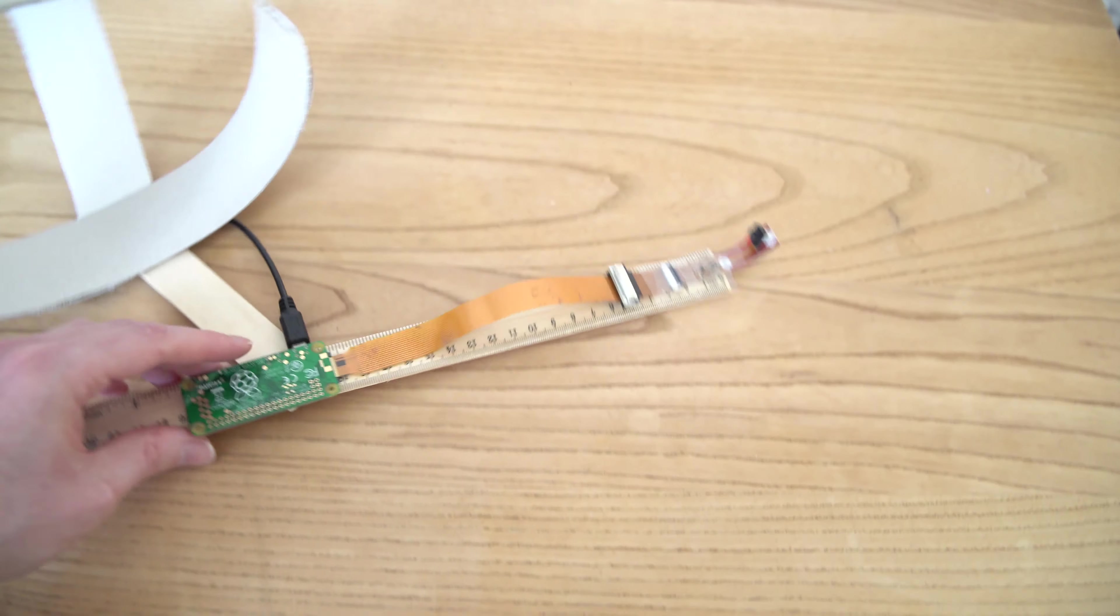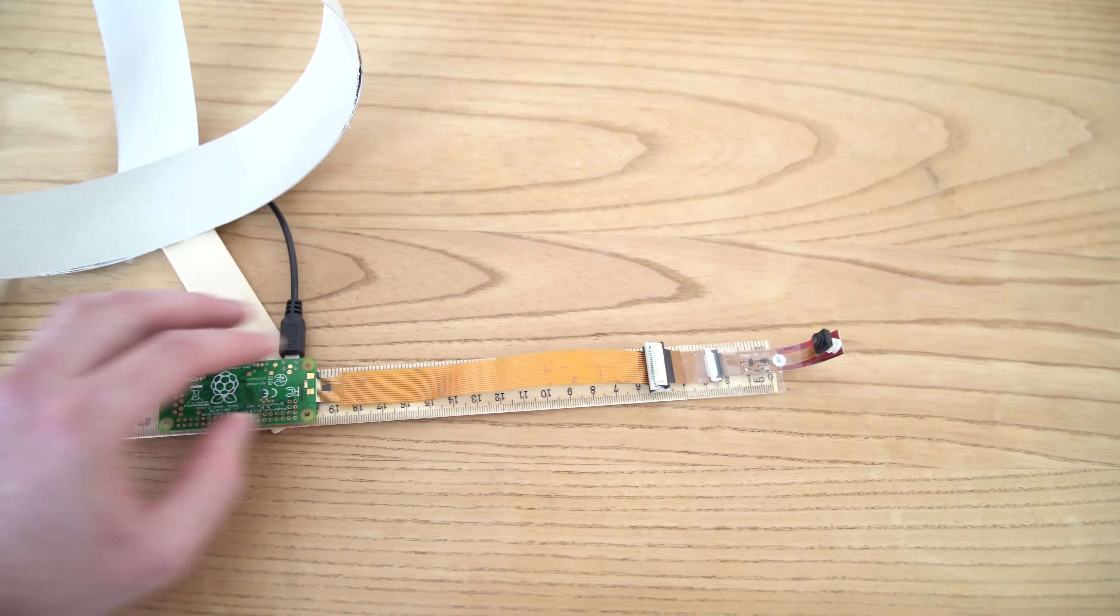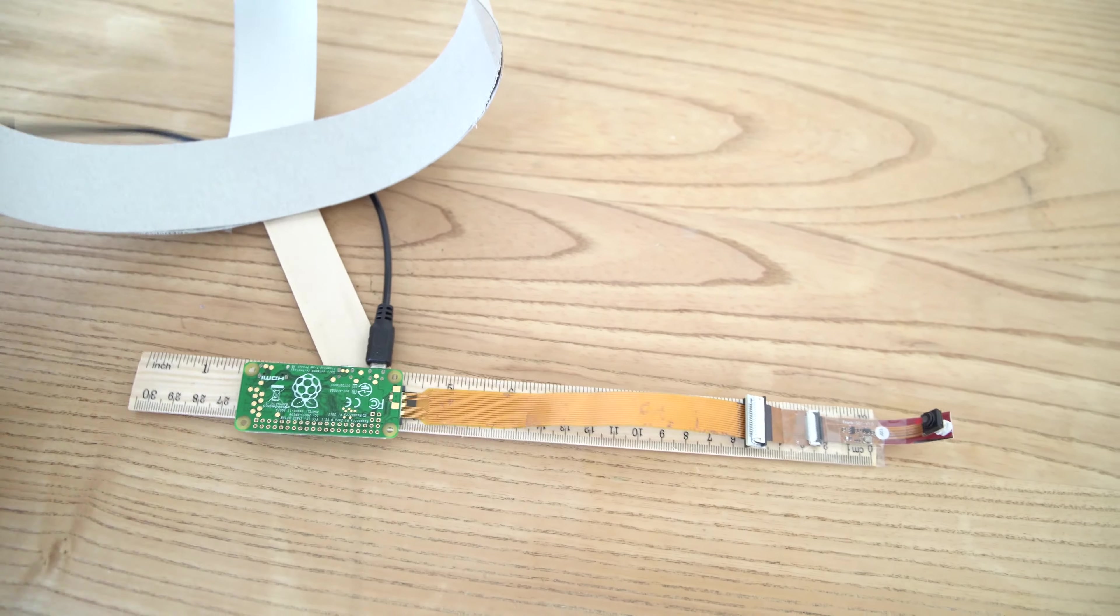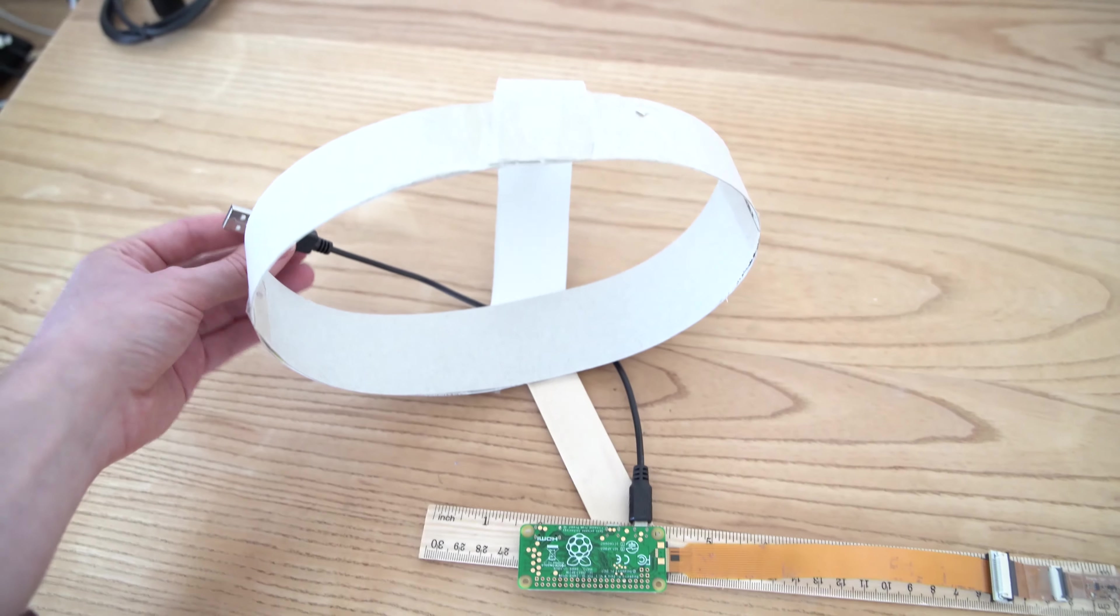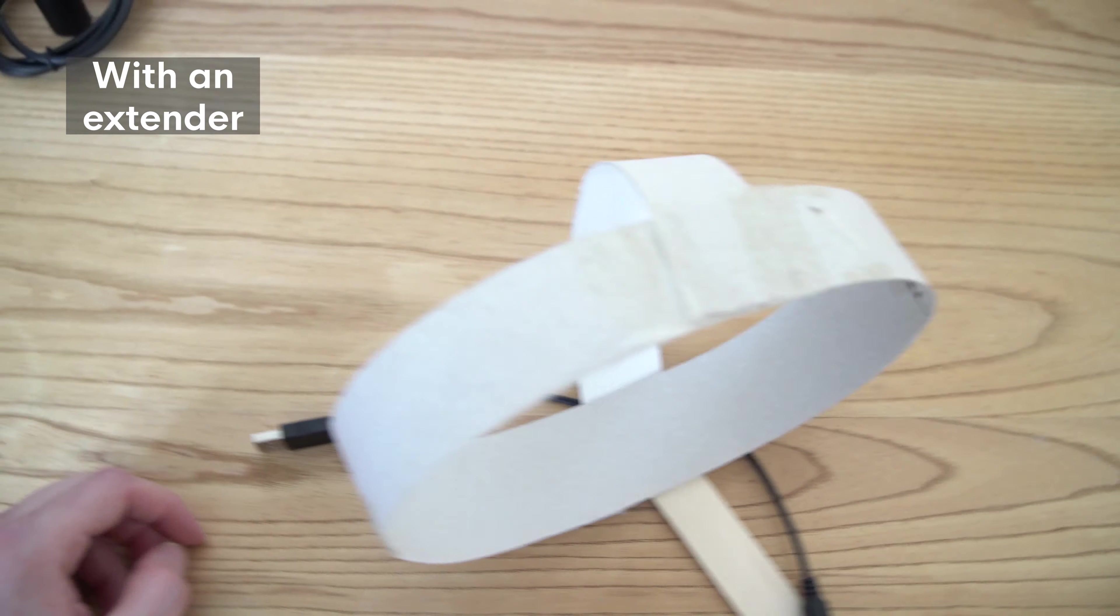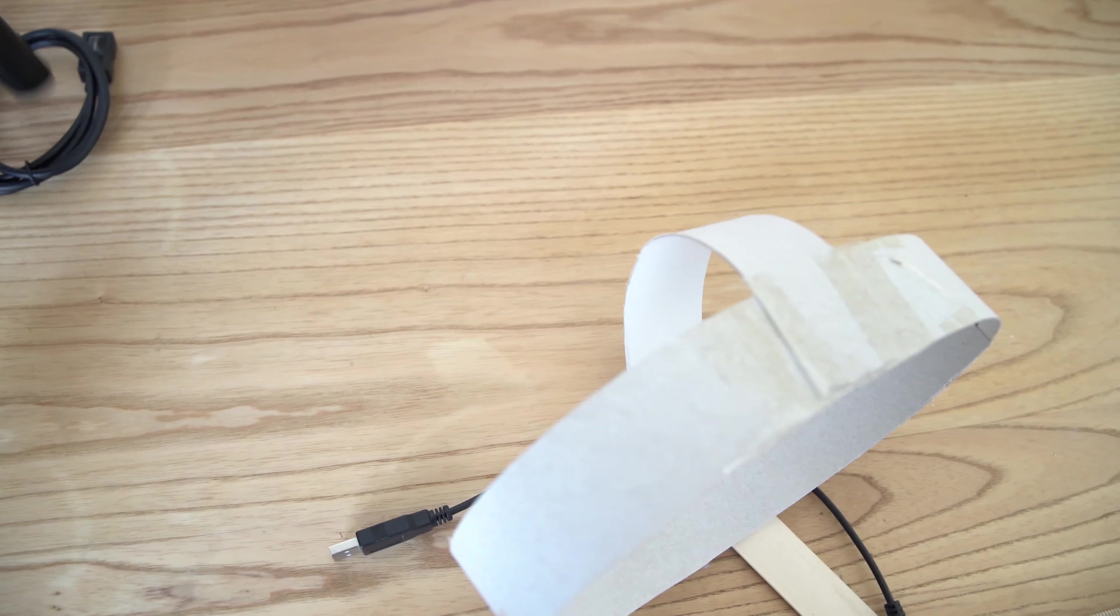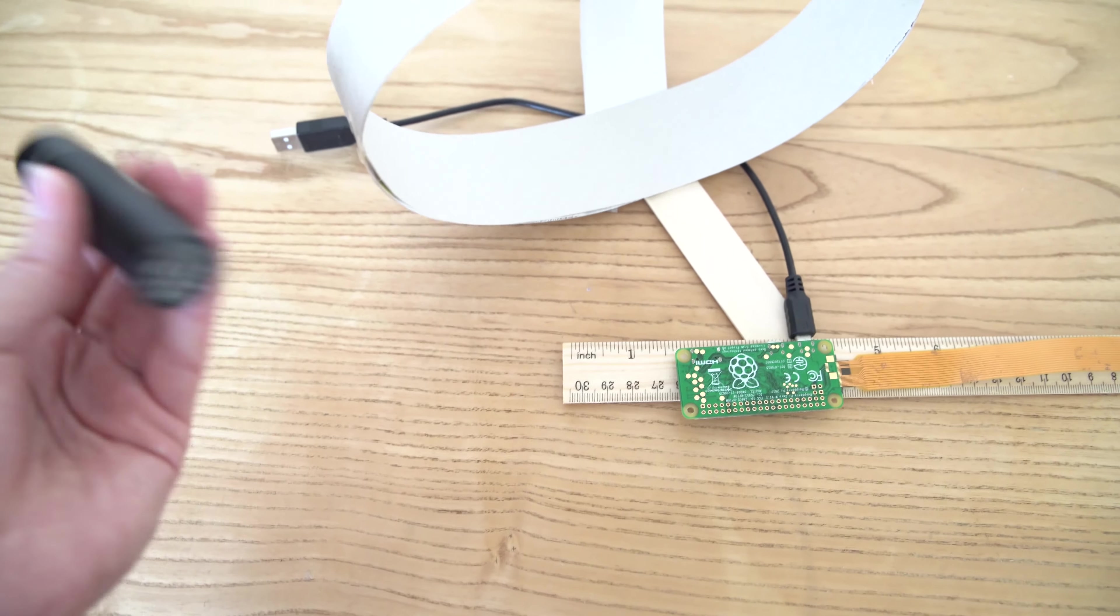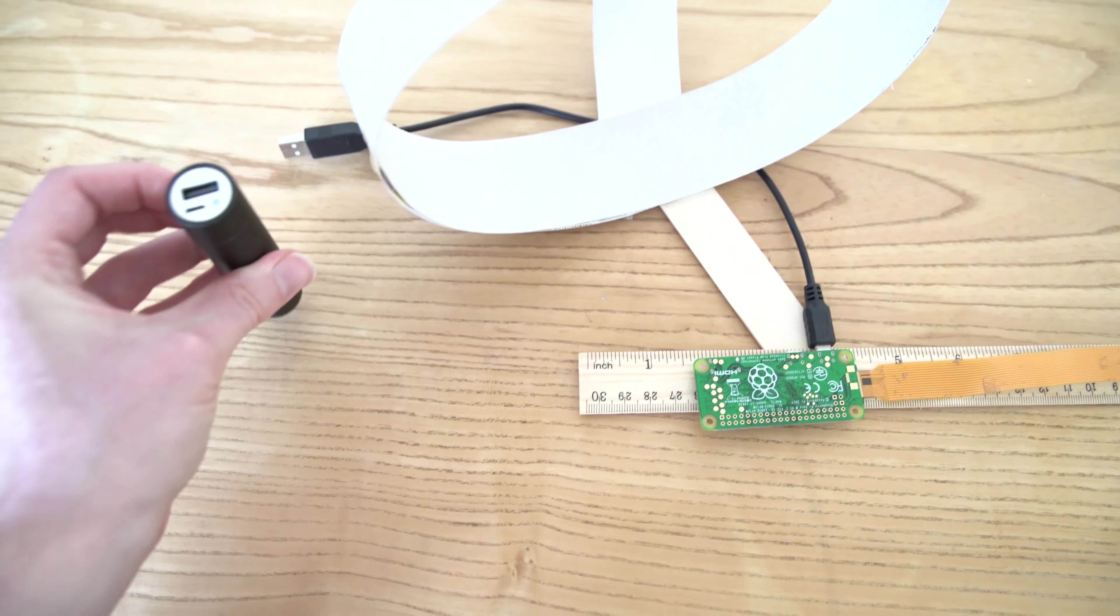Then we have a power cable running to the Pi and then going from there to a battery pack. And the Pi draws next to no power really, so any pack will do. I've been using just this very small lightweight one here.